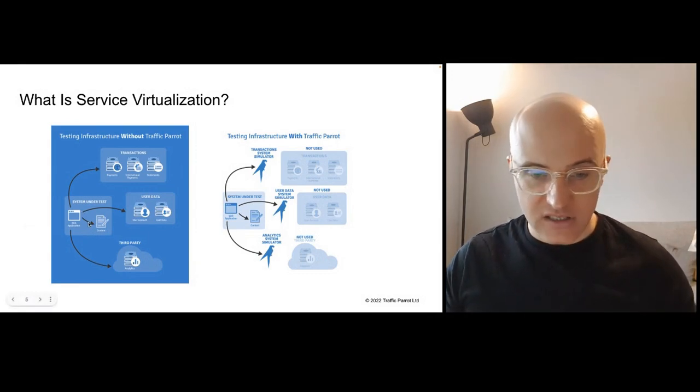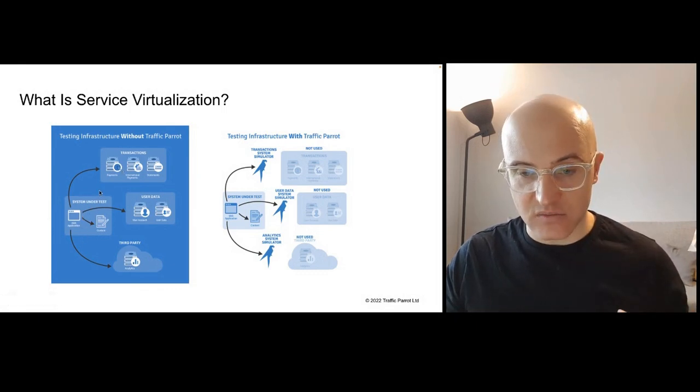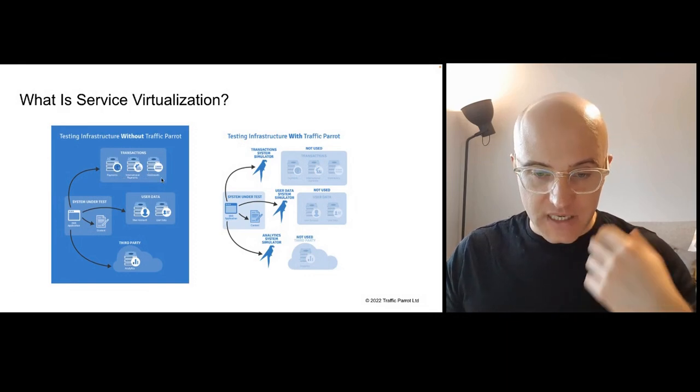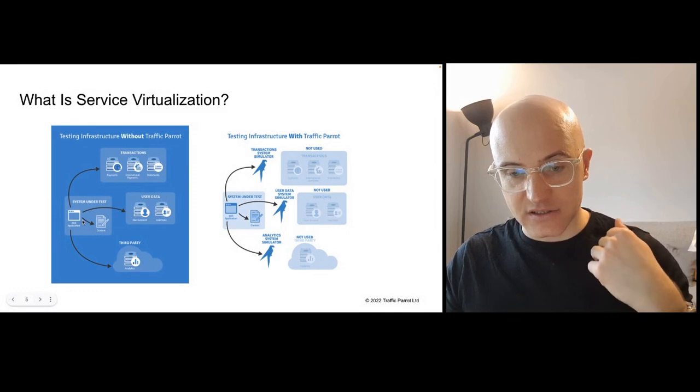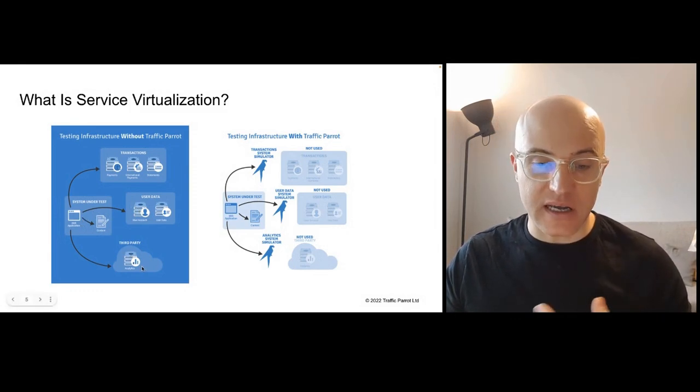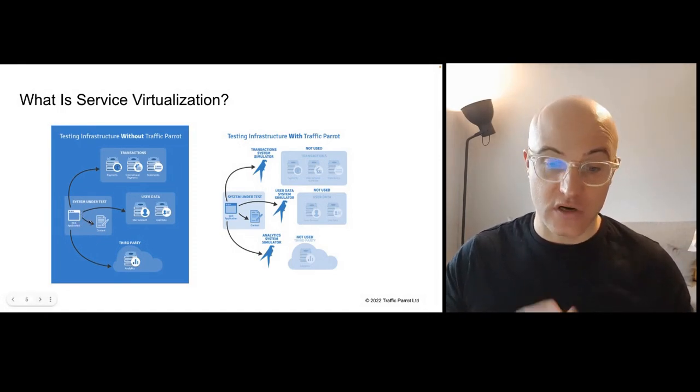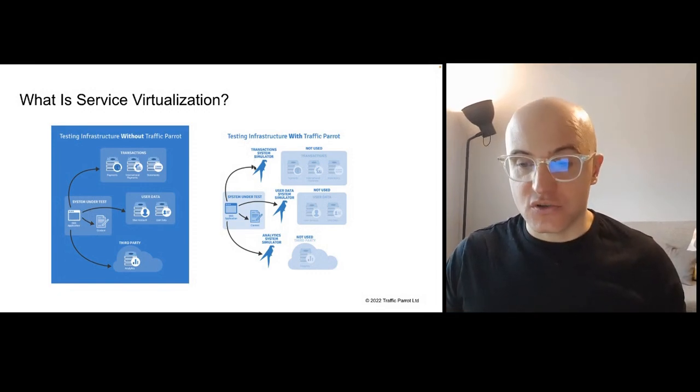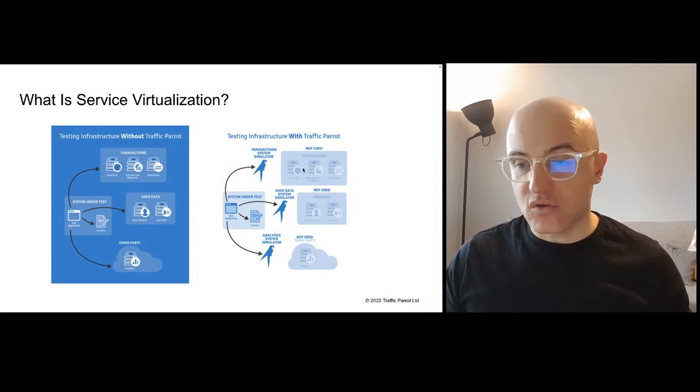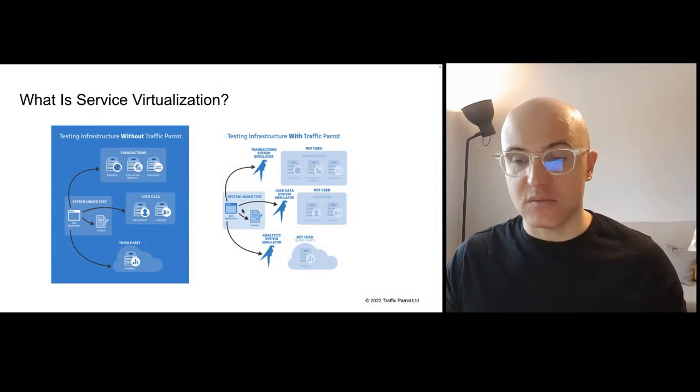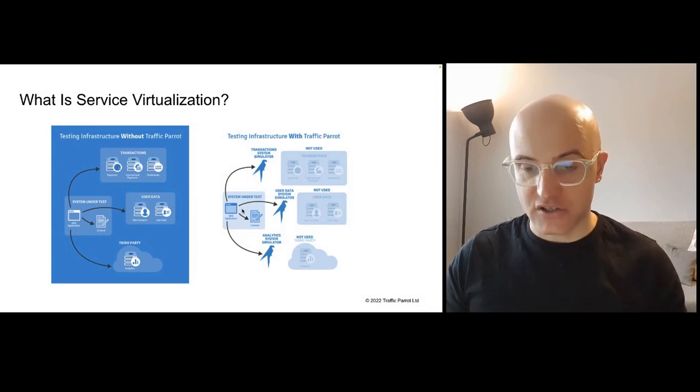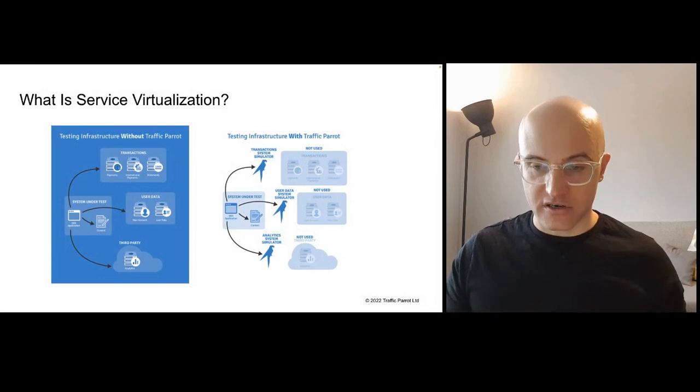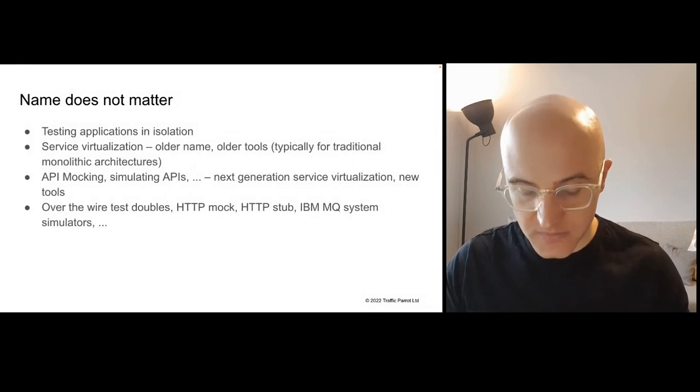So on the left-hand side, we've got the system under test where we're testing our application, which is connecting to transaction systems like payments, international payments and statements. We've also got these user data systems and third-party analytics systems. And all of these systems data is consumed by our web application, which we're testing. On the right-hand side, we use simulators or virtual services of those transactions, user data or third-party systems to allow ourselves to test our system under test in isolation.